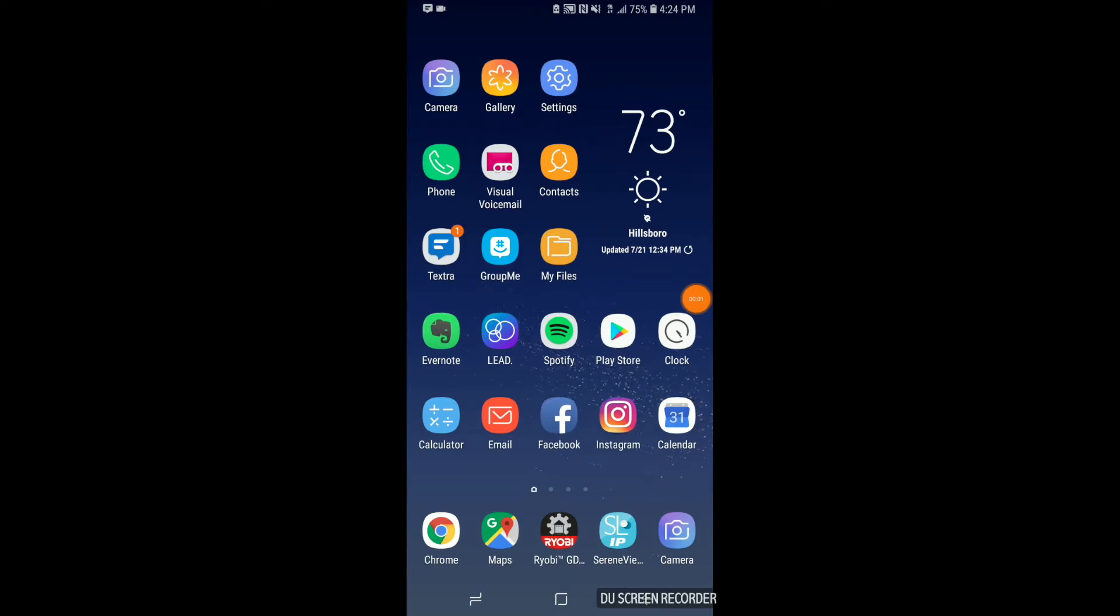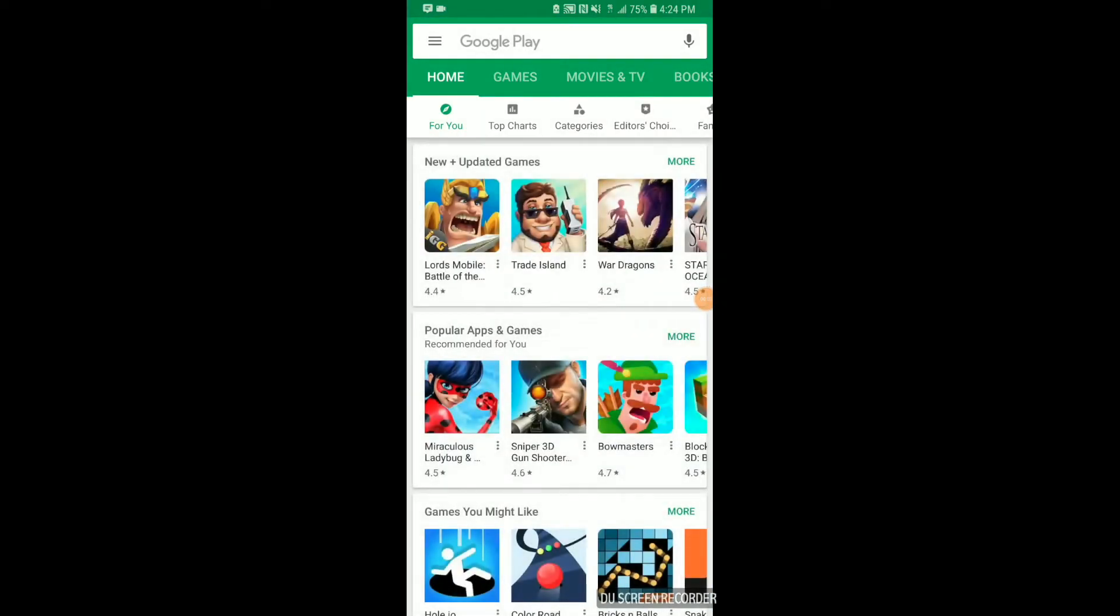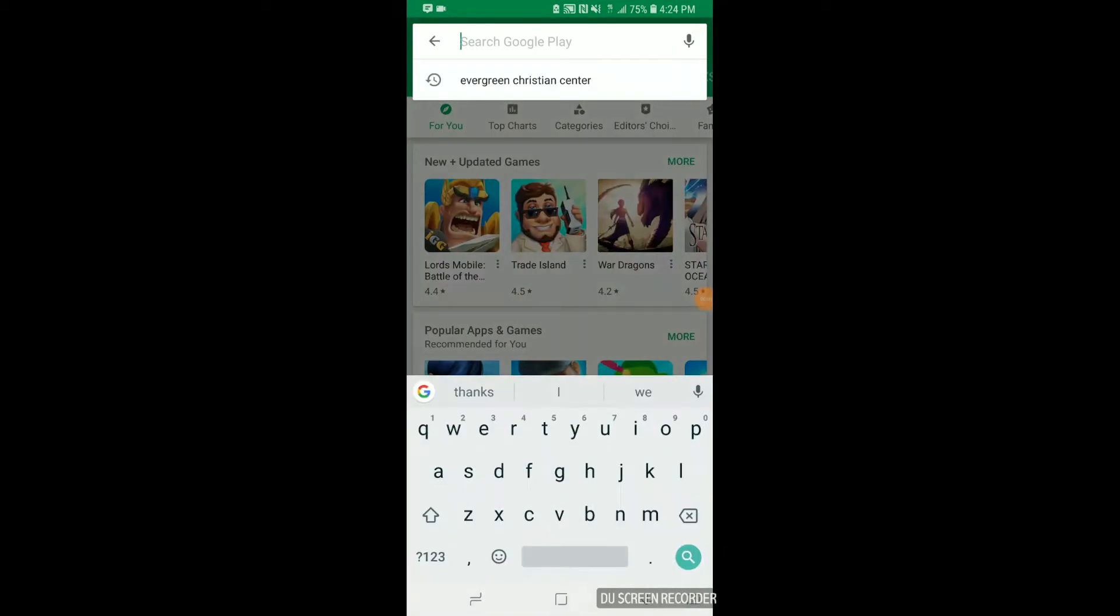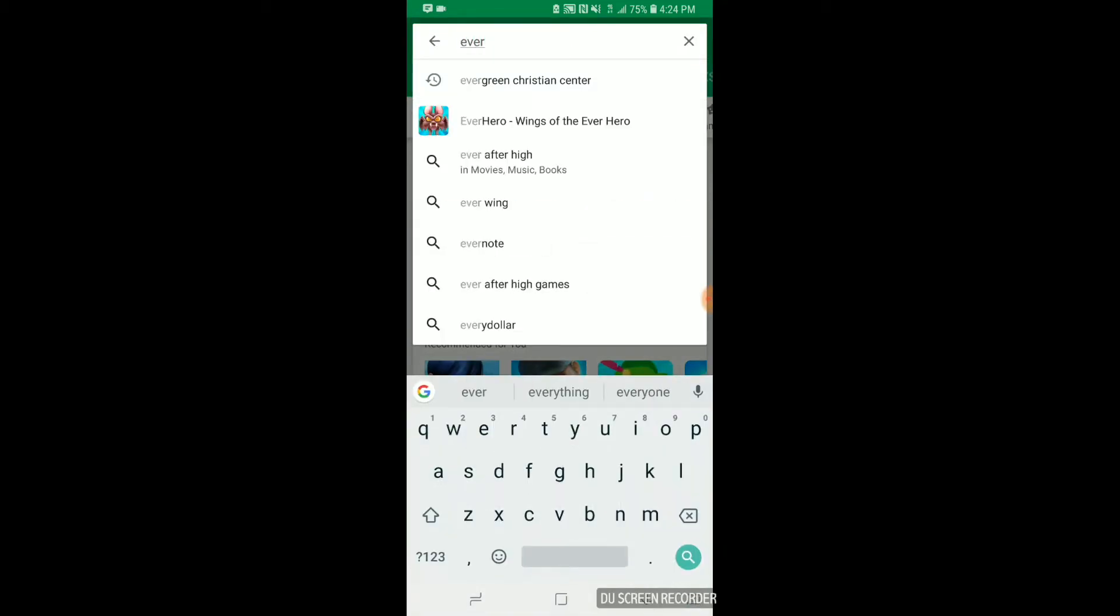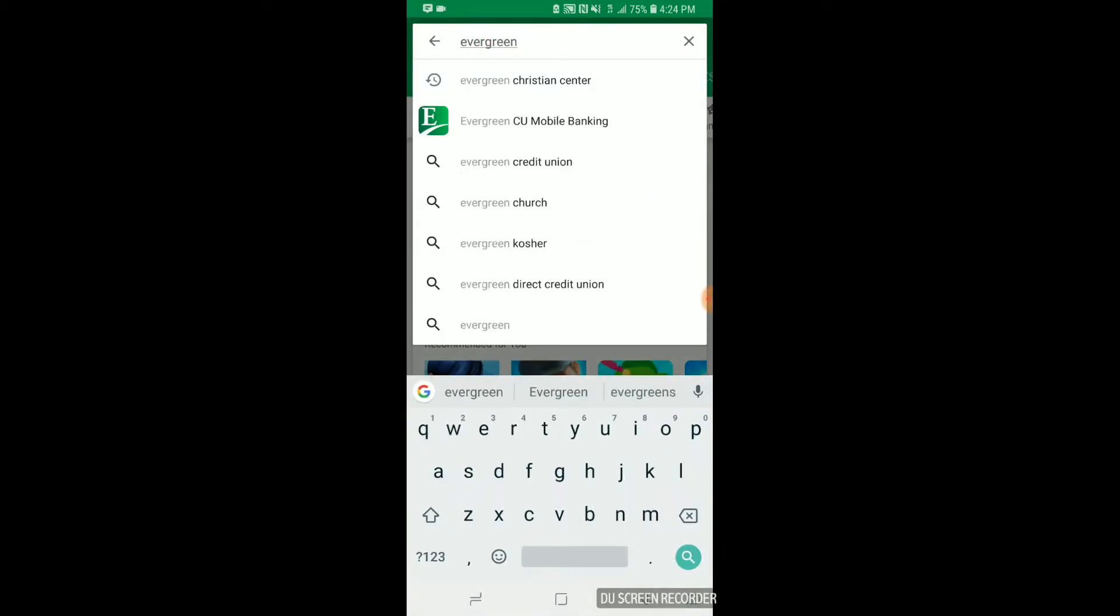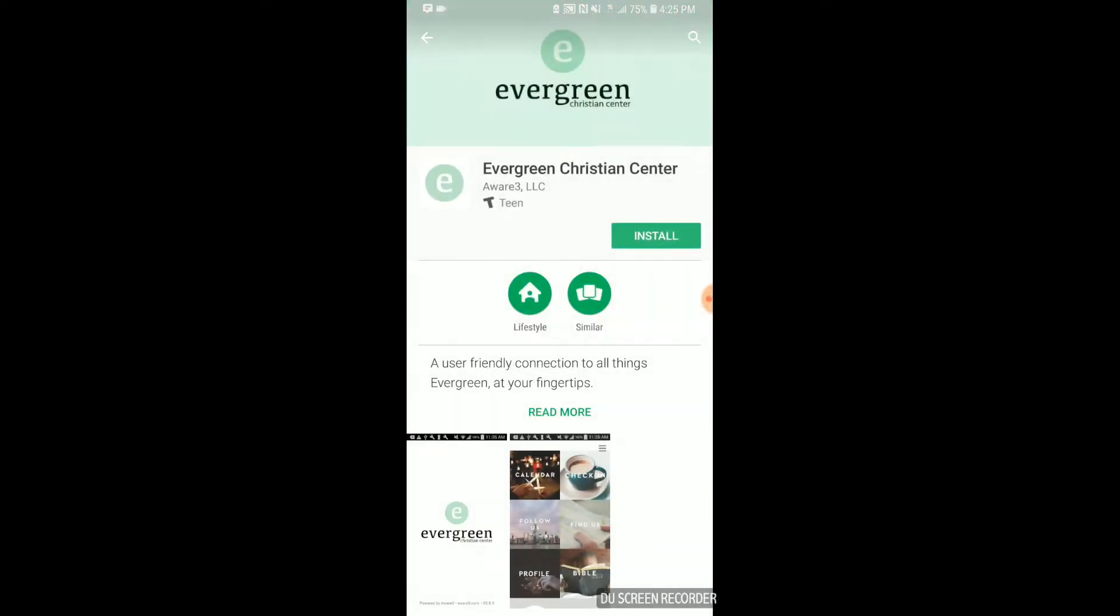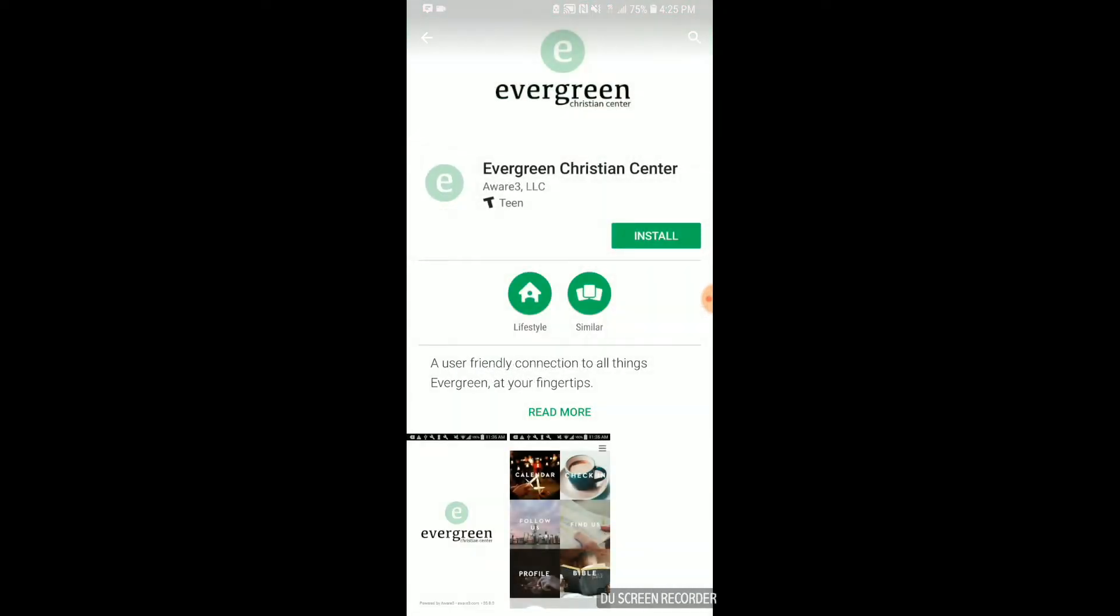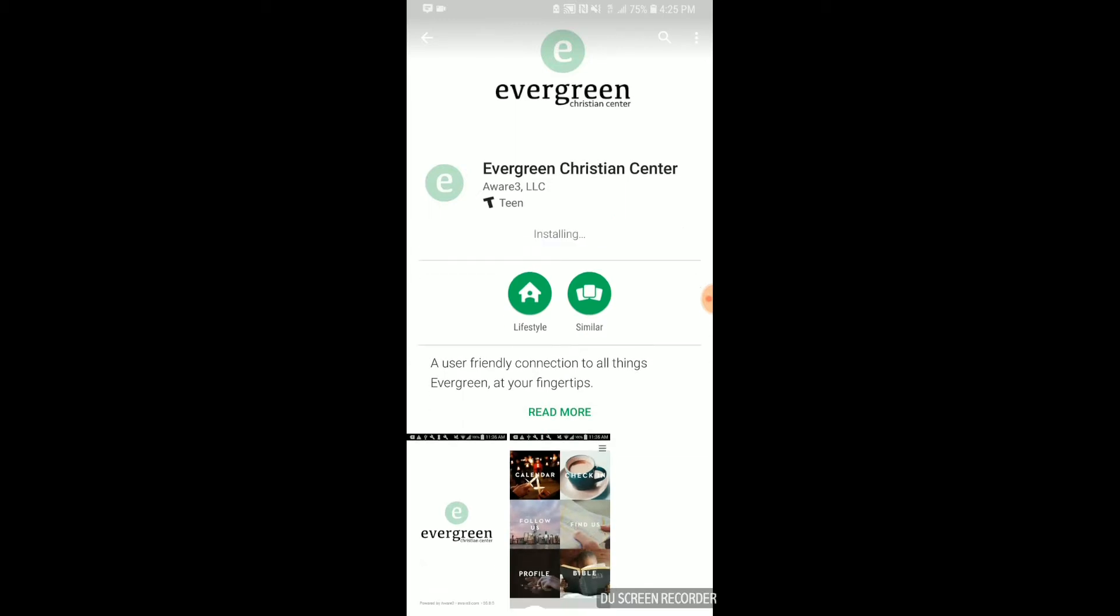The first thing you'll need to do is open either the iTunes Store or the Play Store, depending on whether you're on an Android or an iPhone. Go ahead and type in the search field Evergreen Christian Center. There you'll see our logo, Evergreen Christian Center. Click on that and go ahead and install it. Once it downloads and installs, go ahead and open the app.